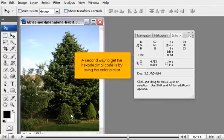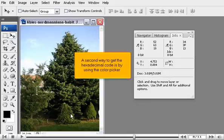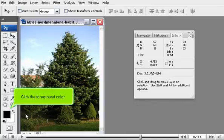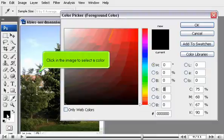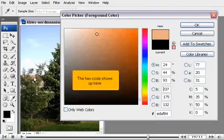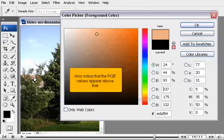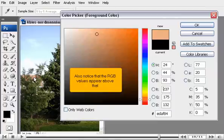A second way to get the hexadecimal code is by using the color picker. Click the foreground color. Click in the image to select a color. The hex code shows up here. Also, notice that the RGB values appear above that.